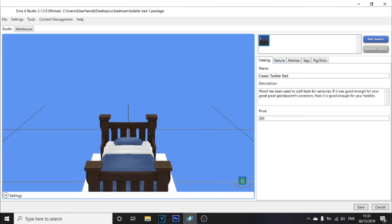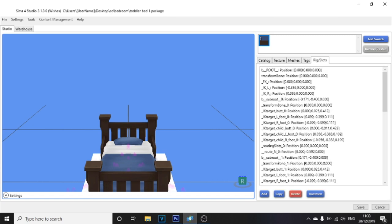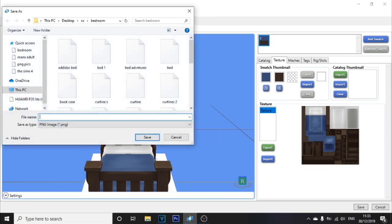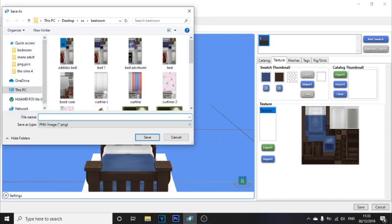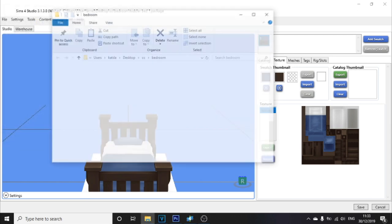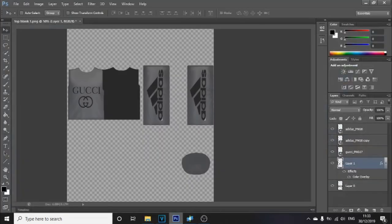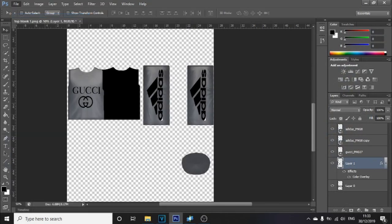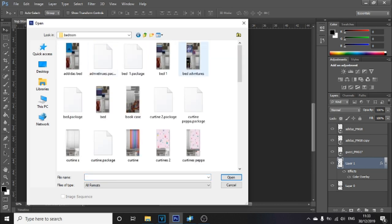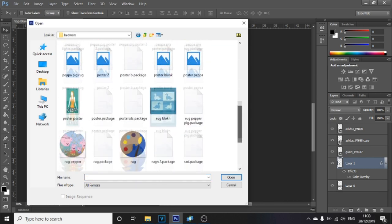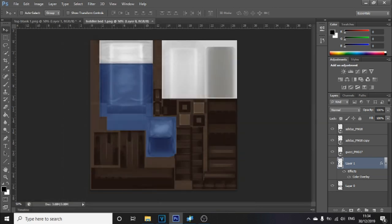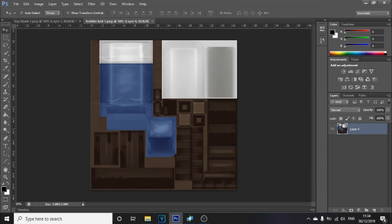You're brought into a page with tabs: Catalog, Texture, Meshes, Tags, and Rig Slots. The Texture tab is the one you want to work with. Click Export and save it as a PNG file. Then open up your editing program — I'm using Photoshop, but you can use any free photo editing software. Open up the toddler bed PNG and do your customization.